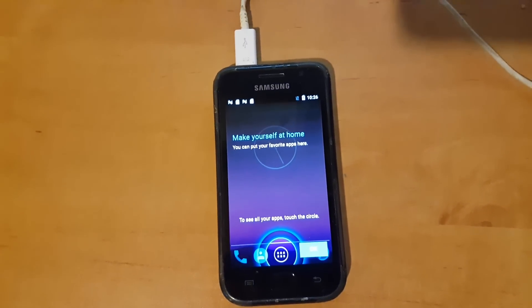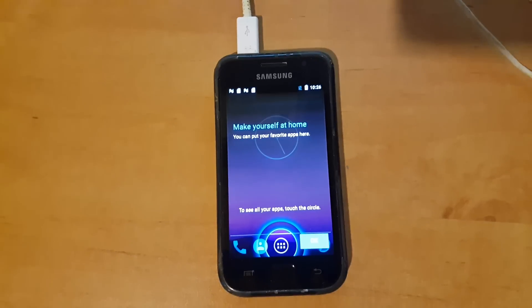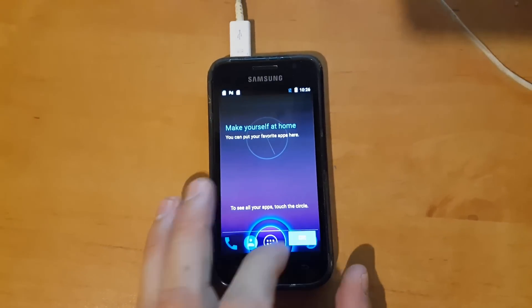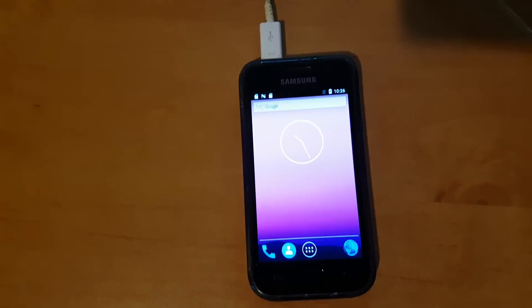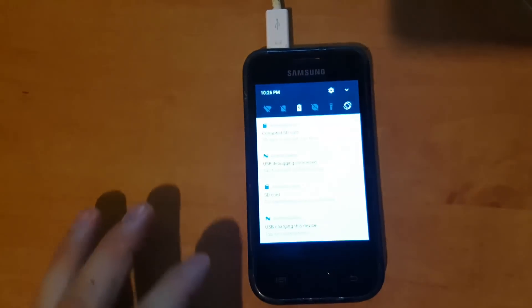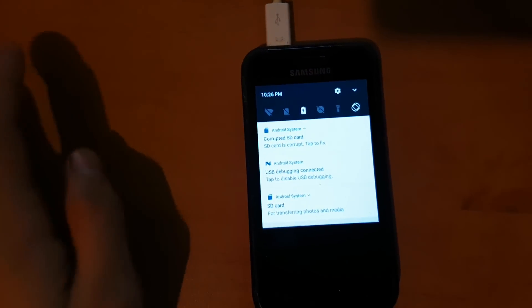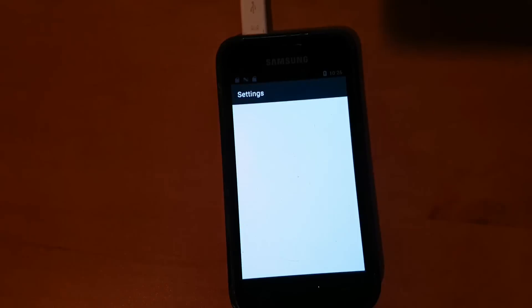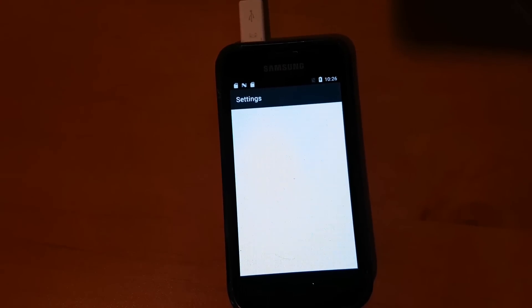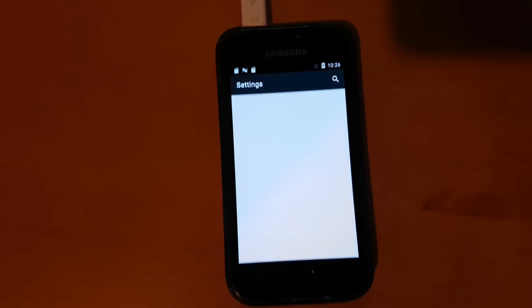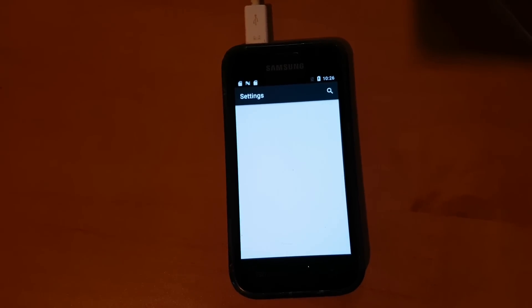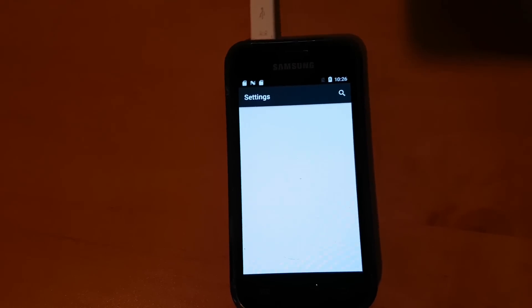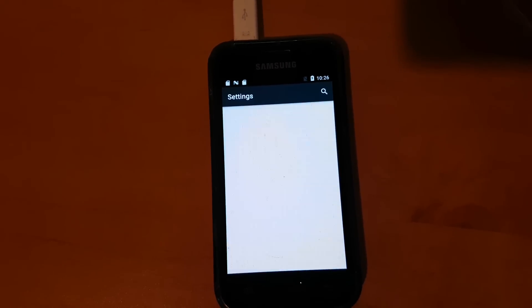So this is the first boot of Galaxy S1 running Android 7.1 Nougat. Of course this is unofficial CM version. It may be a little bit slow, but let's see how it works.